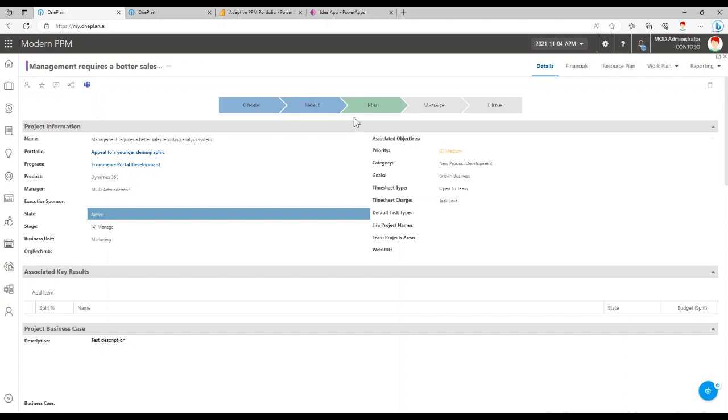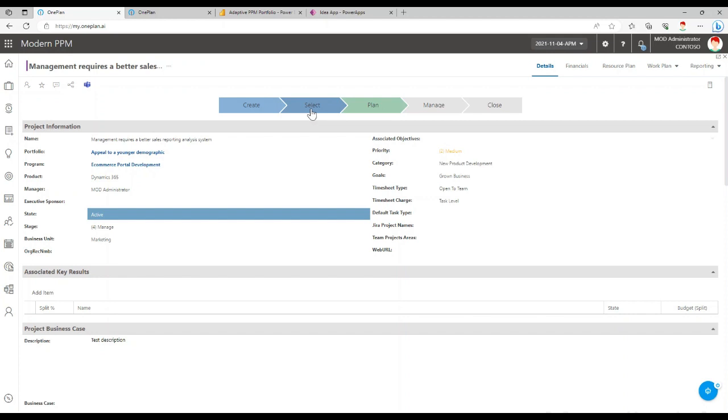What this can allow you to do is that if the plan or the request has first been created and now it's in a selection process, you can have the Power Automate send approvals, send email alerts, and not until those approval requests are approved or at least responded to will it advance to plan.